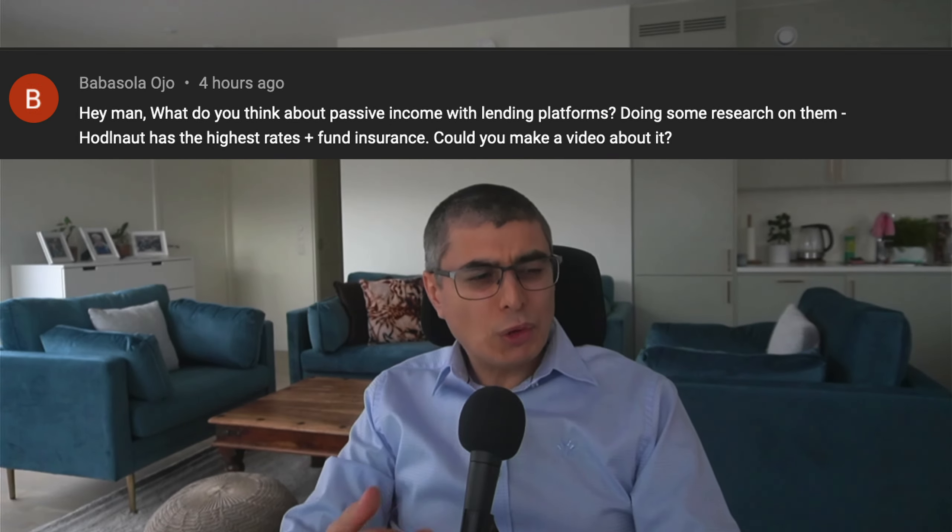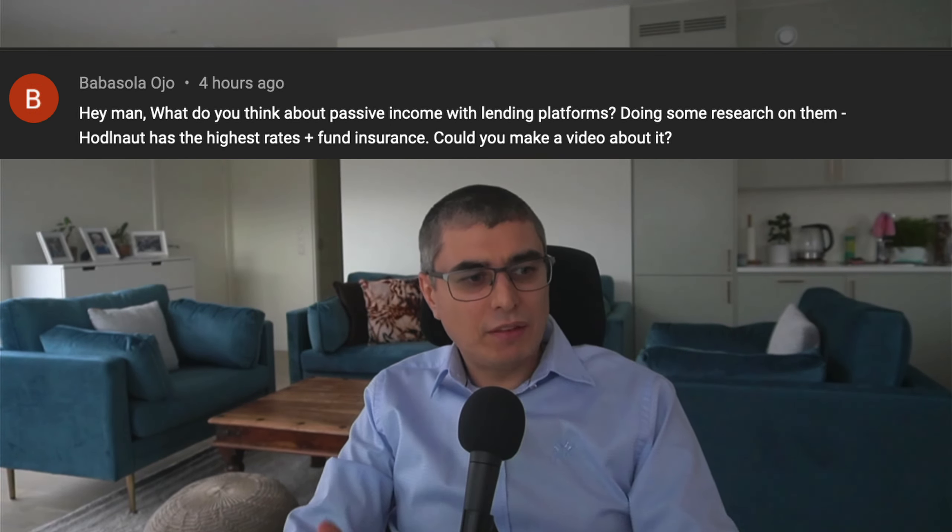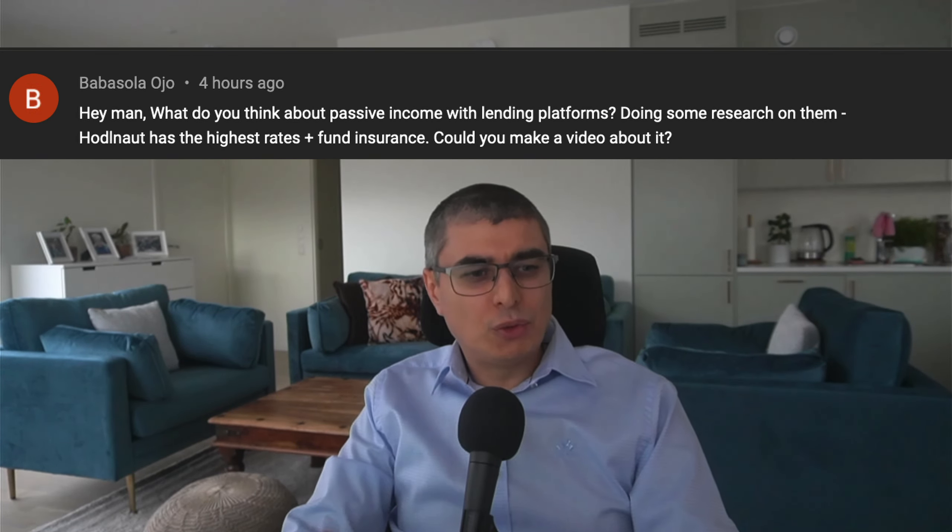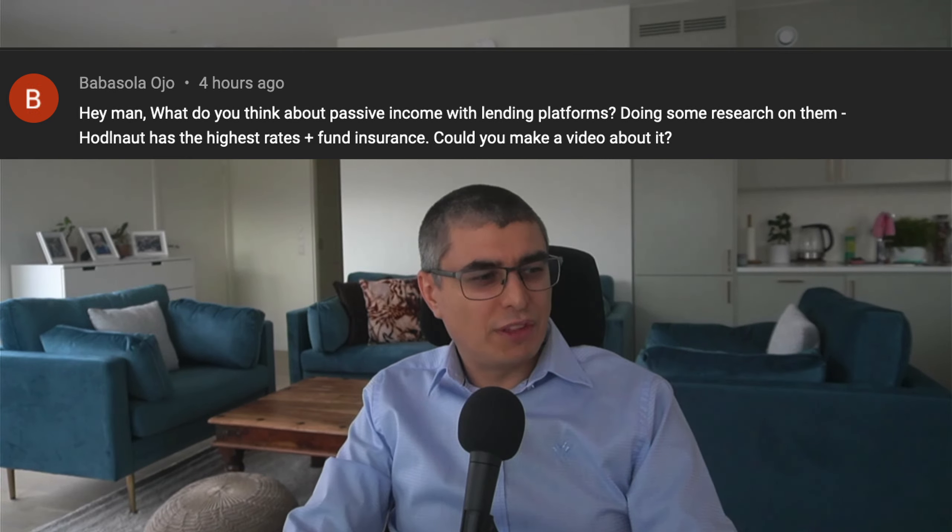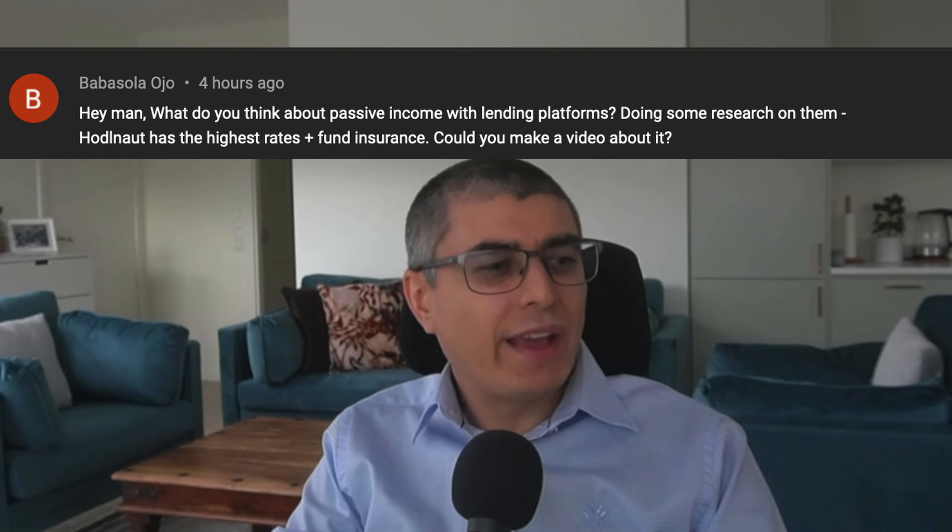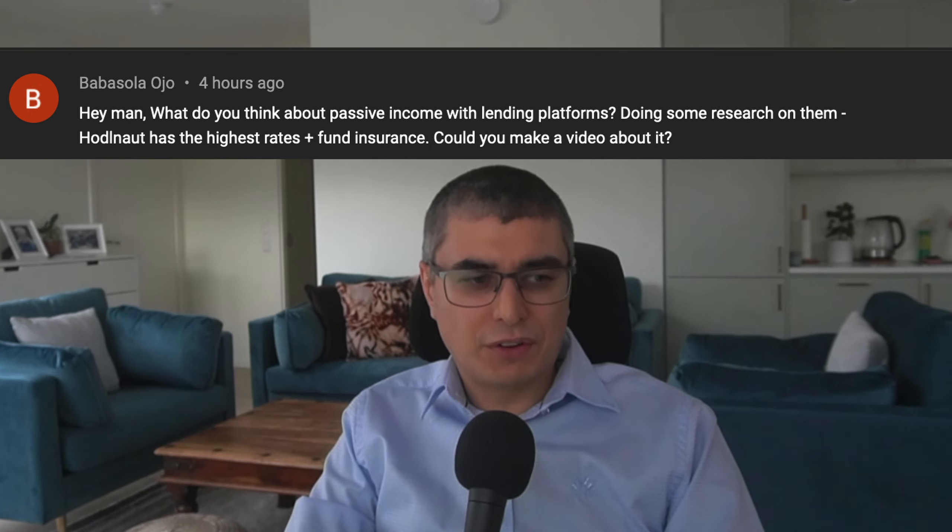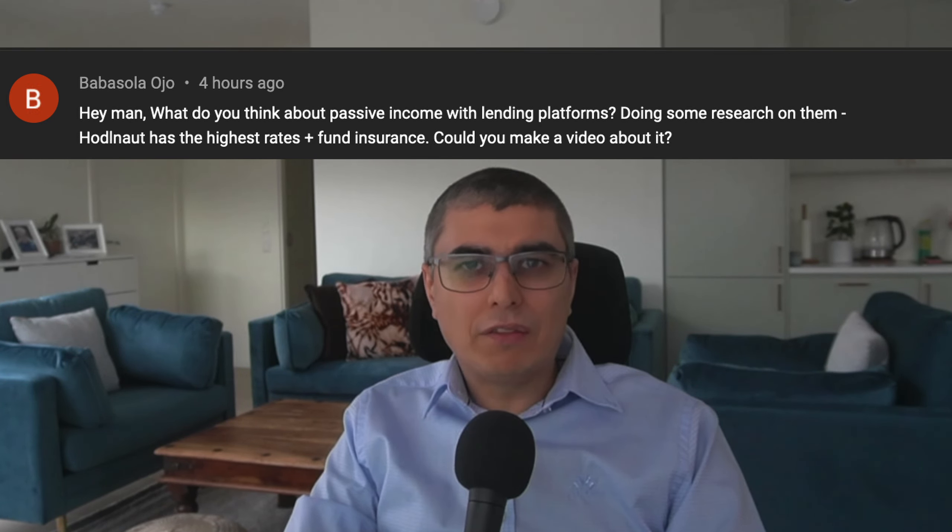Today someone left me this comment on a video I released recently: 'Hey man, what do you think about passive income with lending platforms? Doing some research on them. Holdnote has the highest rates plus fund insurance. Could you make a video about it?' Your wish is granted, my friend. Hey friends, Petro here. Here are my thoughts about what Babasolo Audio is requesting.